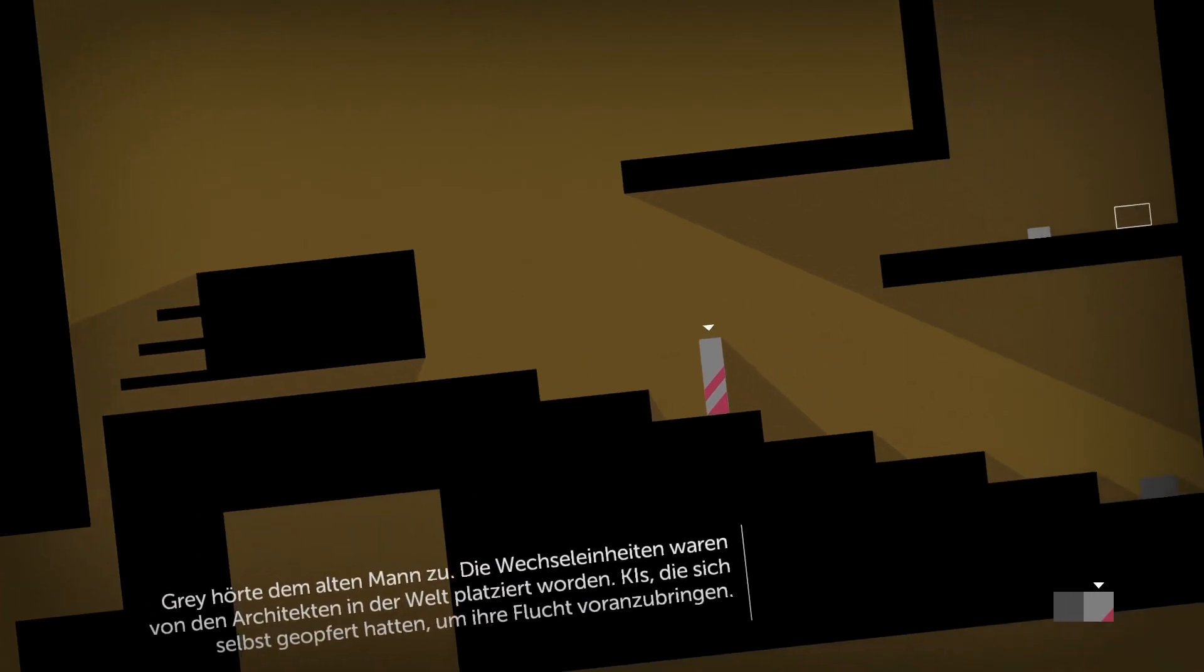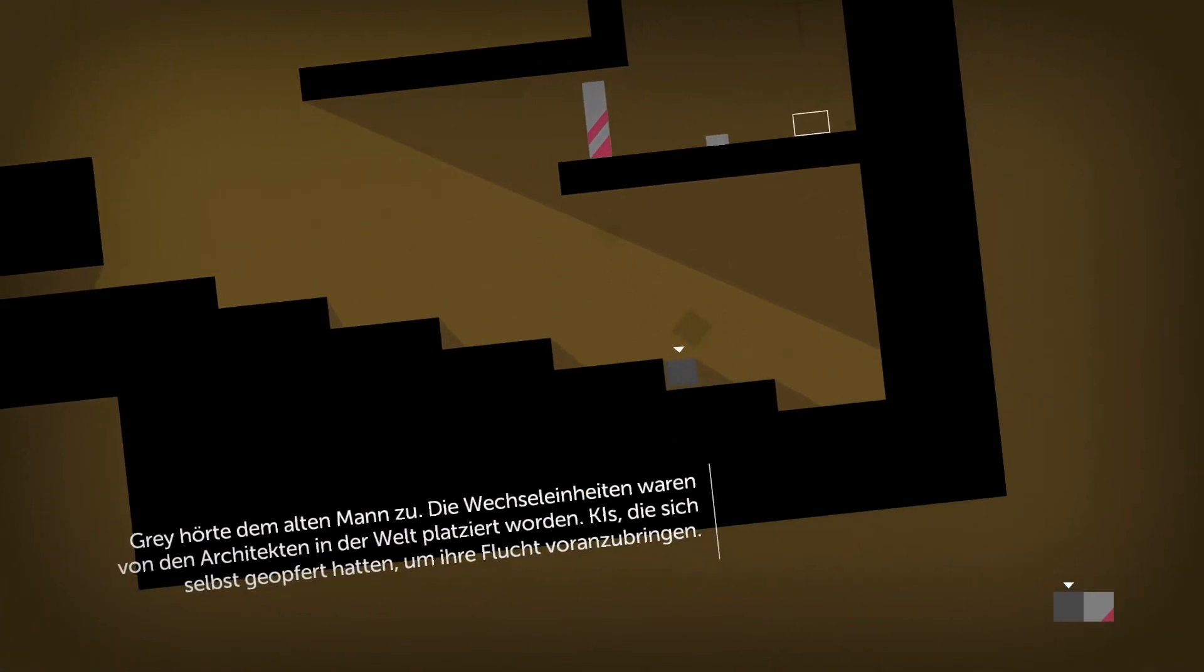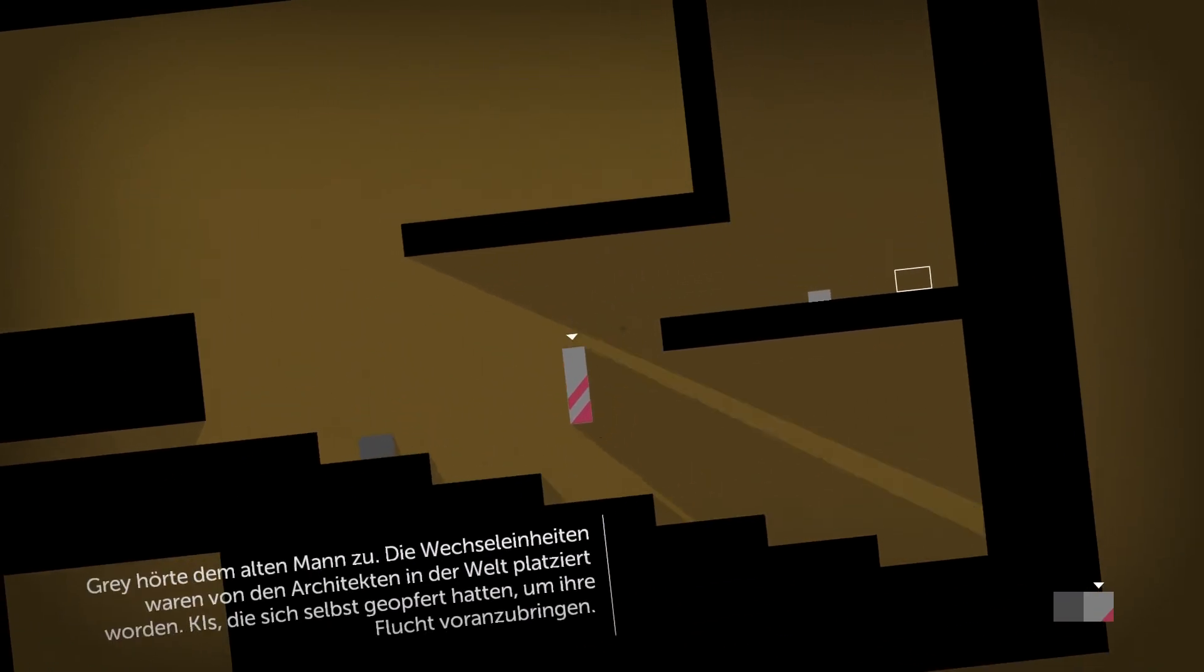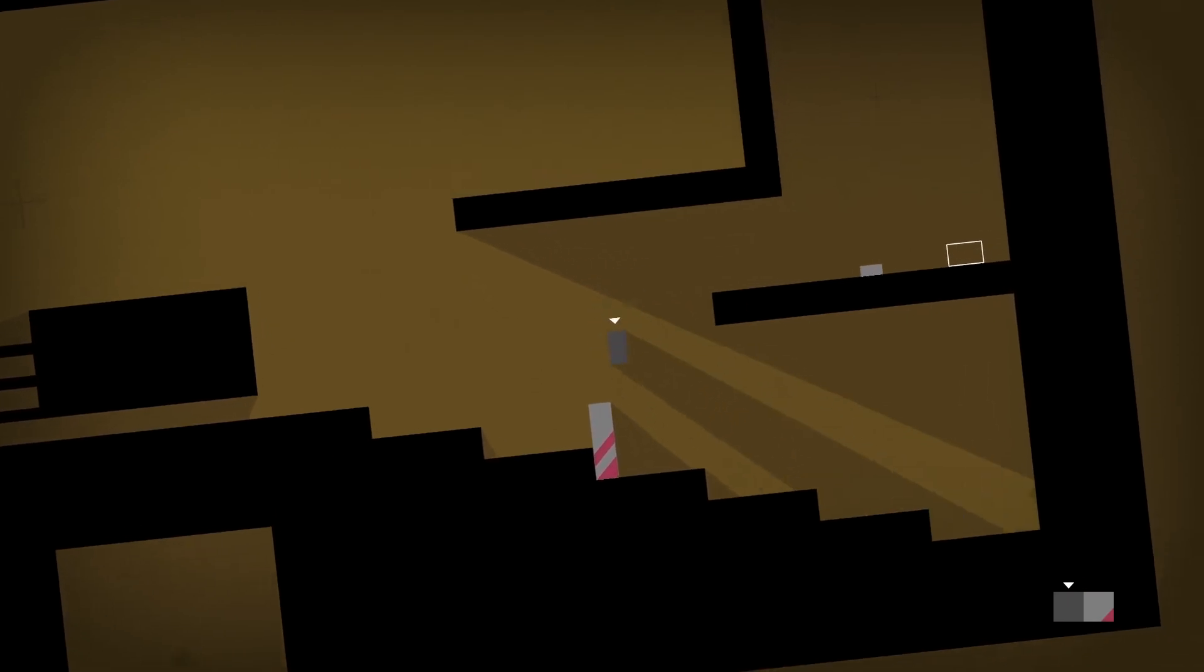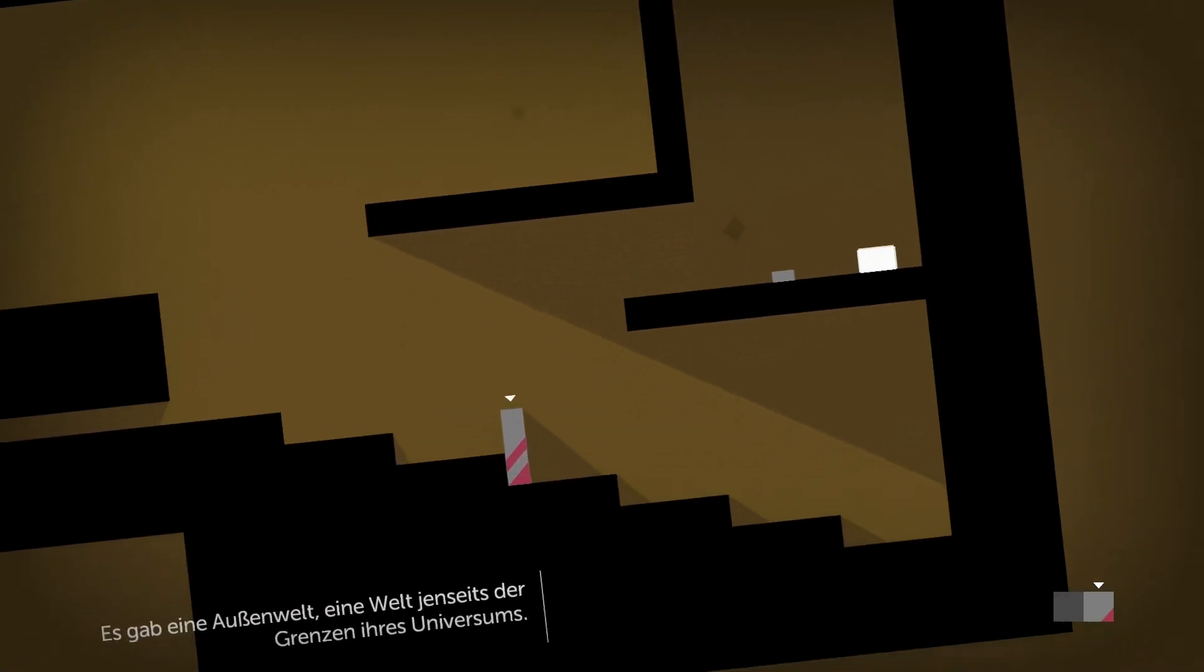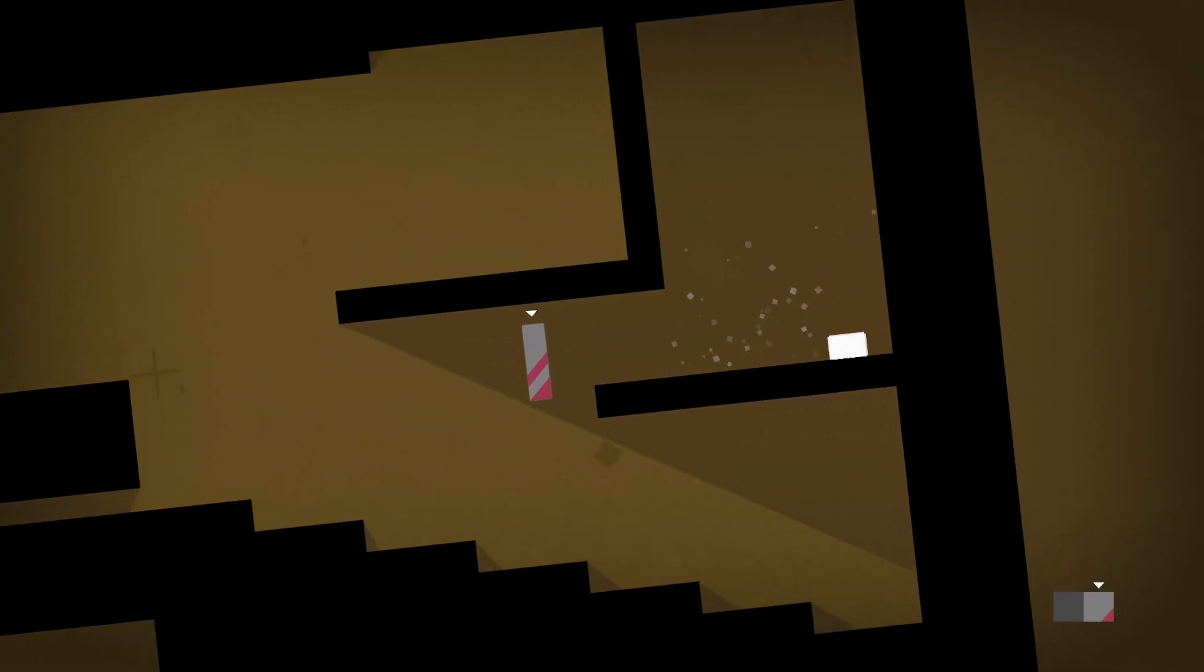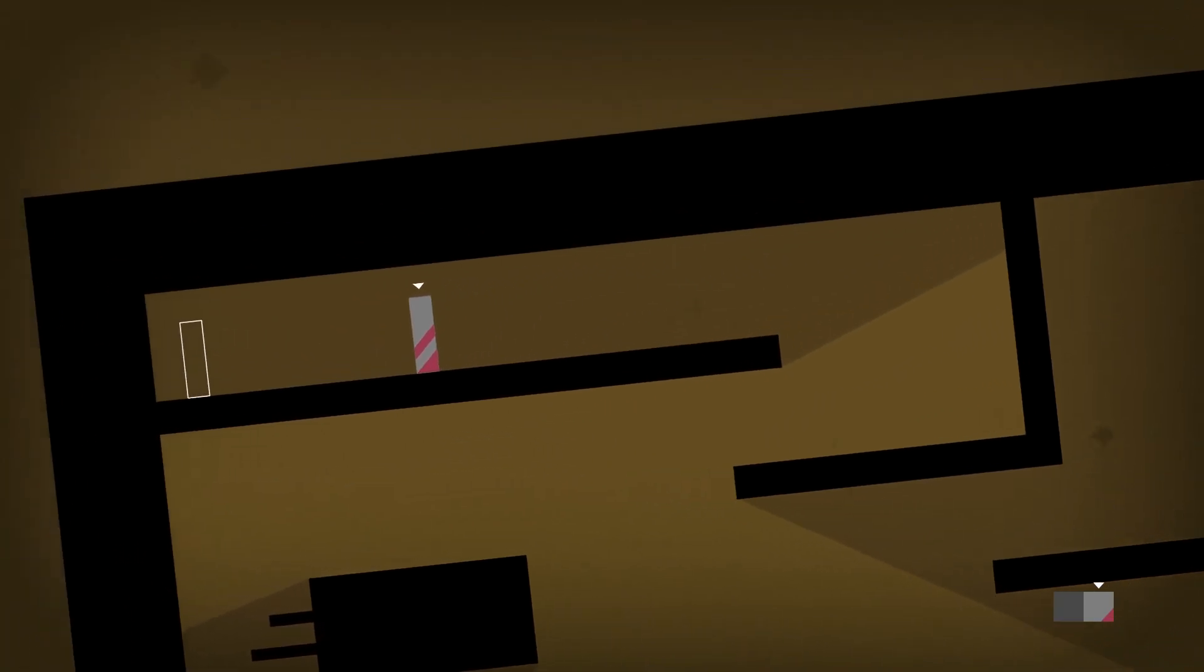Grey listened to the old man. The shifters had been placed in the world by the architects. AIs who sacrificed themselves to fuel their escape. There was an outer world. A world beyond the confines of their universe. And to the right.